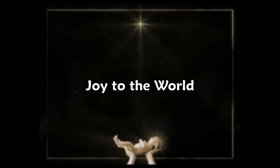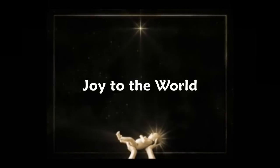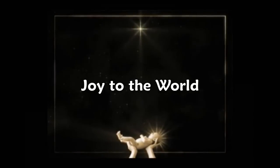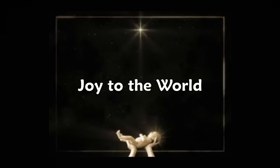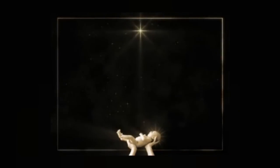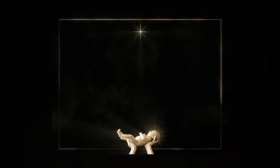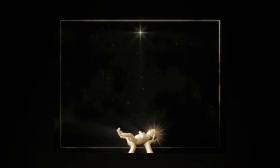Joy to the world, the Lord is come! Let earth receive its King! Let every heart prepare Him room!